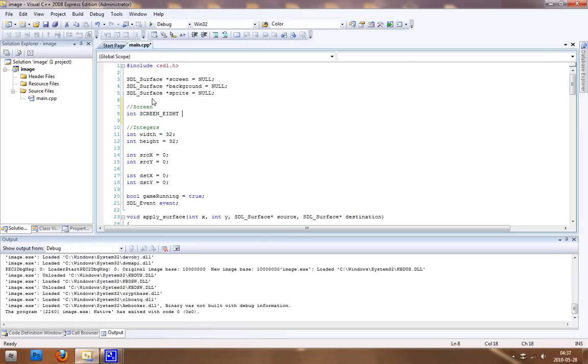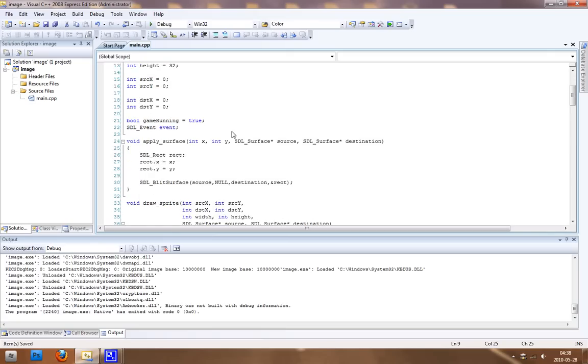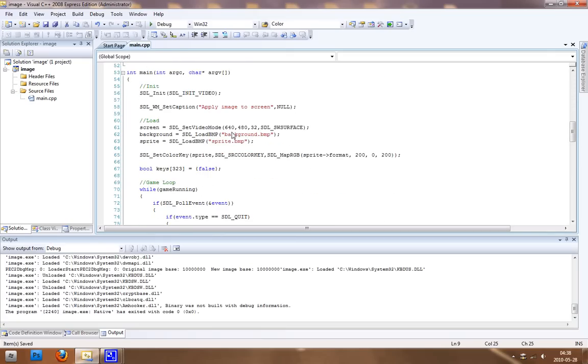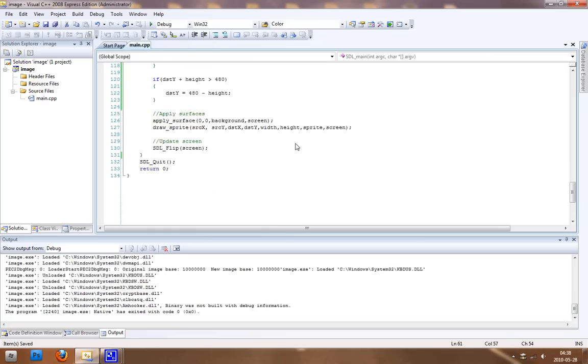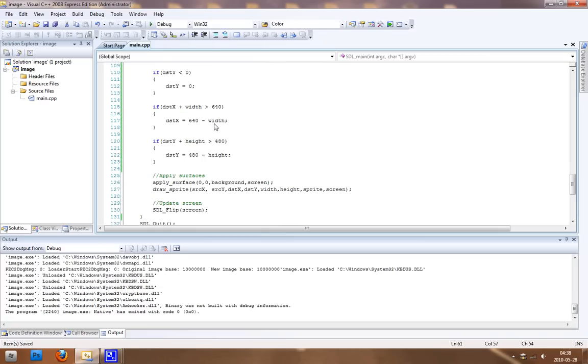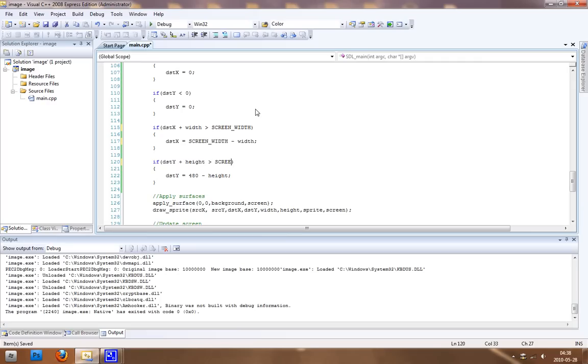And another integer for the screen_height, setting that to 480. When we apply the surface here, we're going to change this to our integer screen_width, screen_height, and same thing here. Change this one as well, screen_height, screen_height.